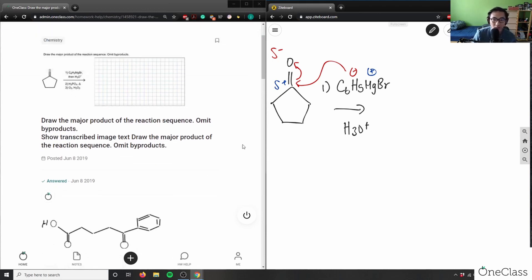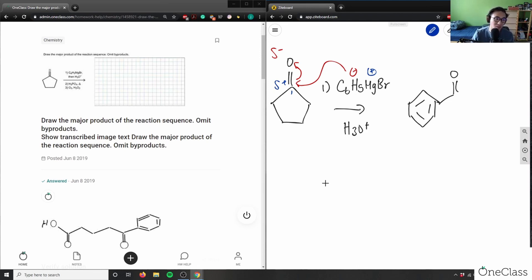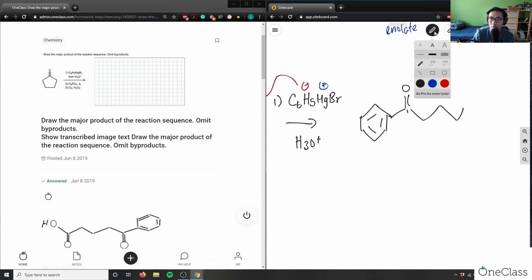So what I would have would be something broken up into carbons one through five. The entire ring is going to give me a benzene attached, and then this here is the hydroxyl group on carbon one, with a straight chain of carbons two, three, four, five.